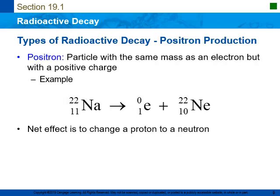You are only responsible for the first three types of radioactive decay — alpha, beta, and gamma — however, there are other types. The next type is positron decay. A positron is a particle with the same mass as an electron but with a positive charge — think of it as an antimatter particle. A positively charged proton gets ejected from the nucleus. When that happens, the mass number stays the same, but the number of protons decreases by one. The net effect is to change a proton into a neutron.